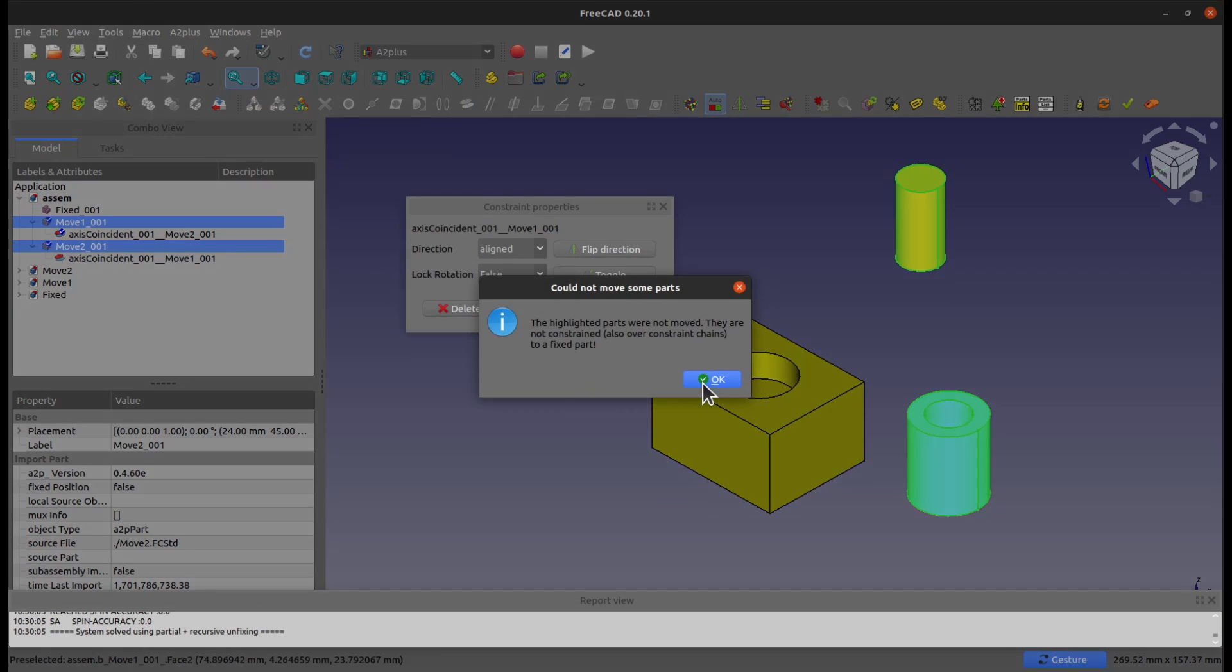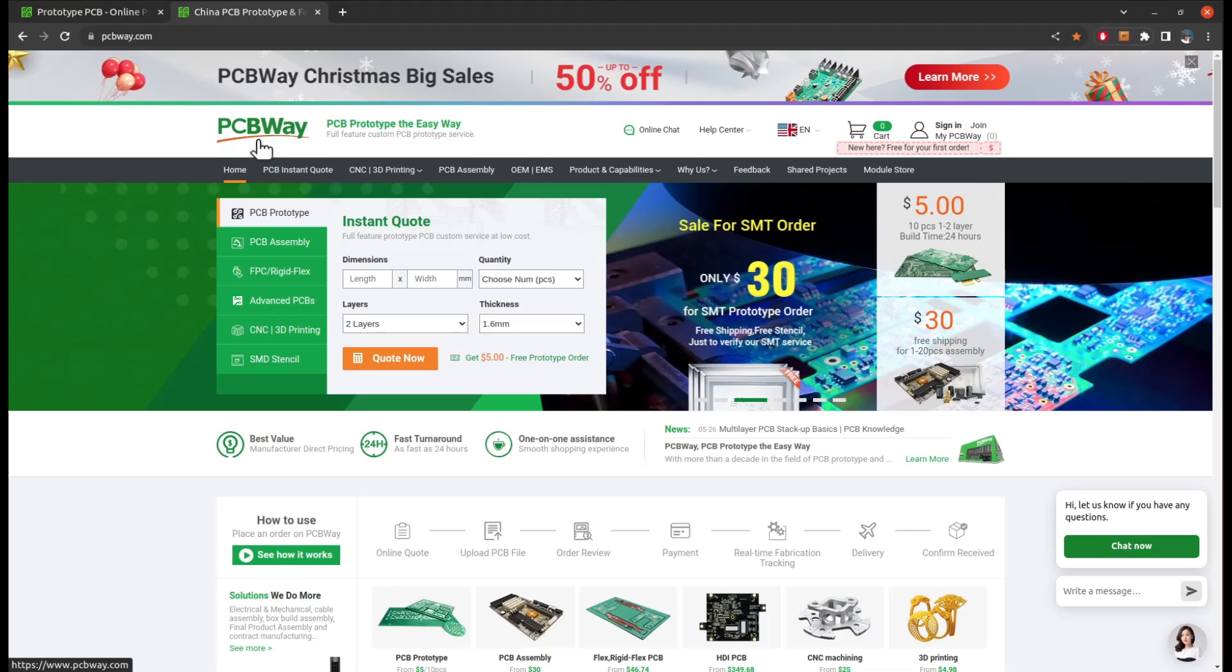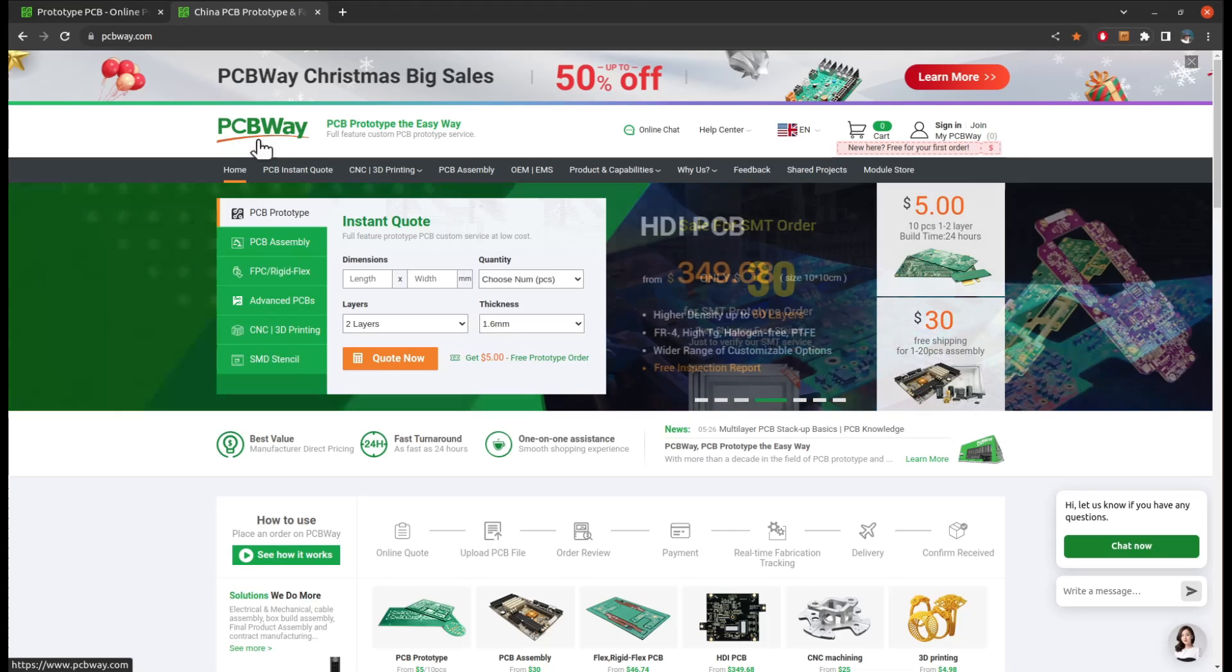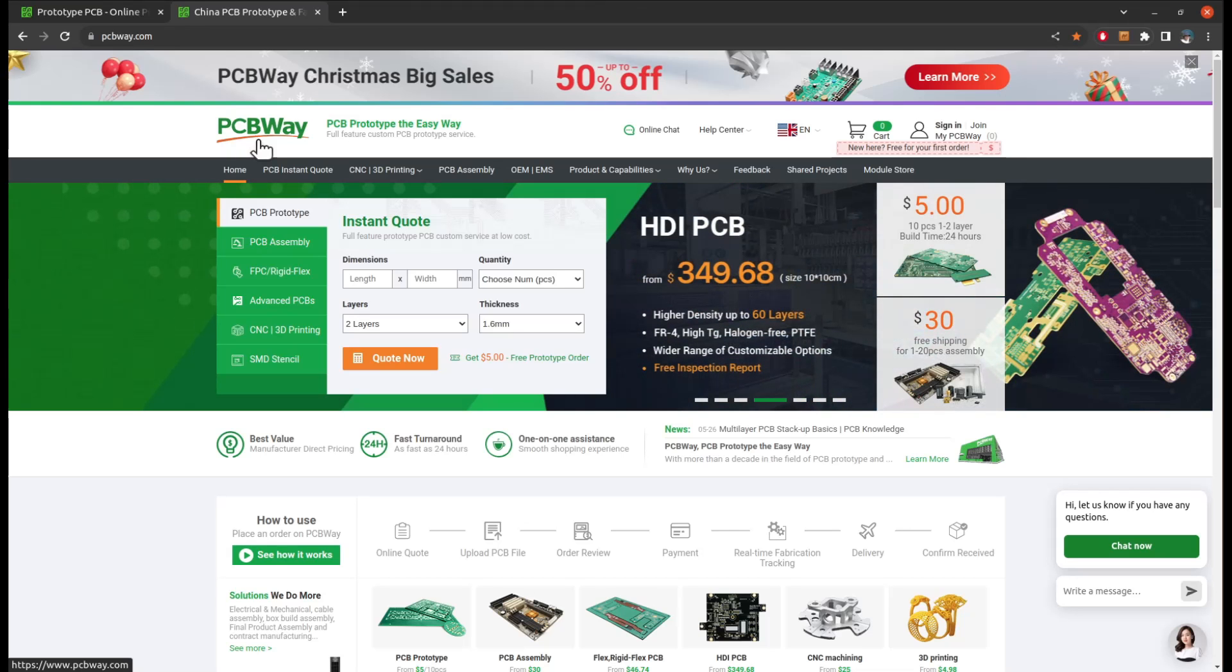So let's fix this together, just right after a quick look at the sponsor of this video, PCBWay.